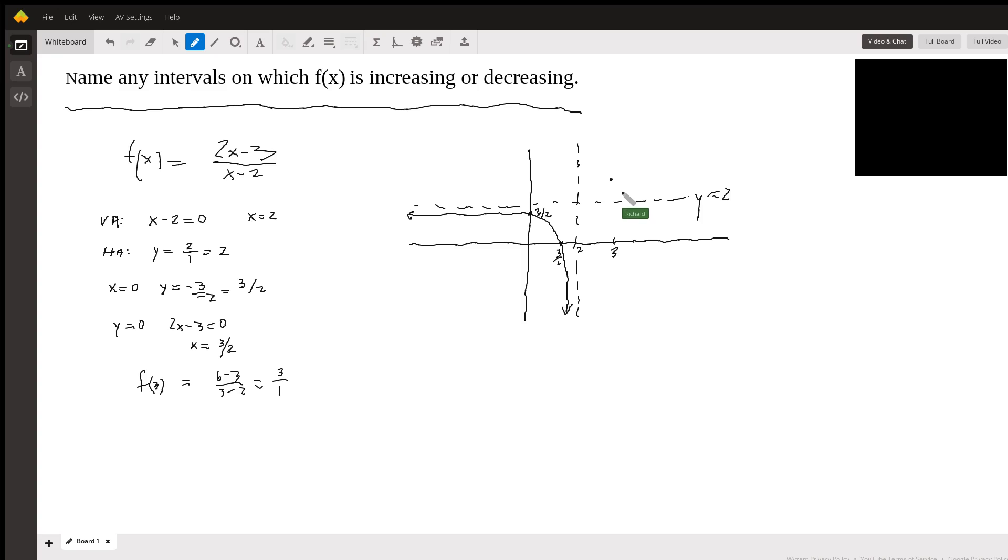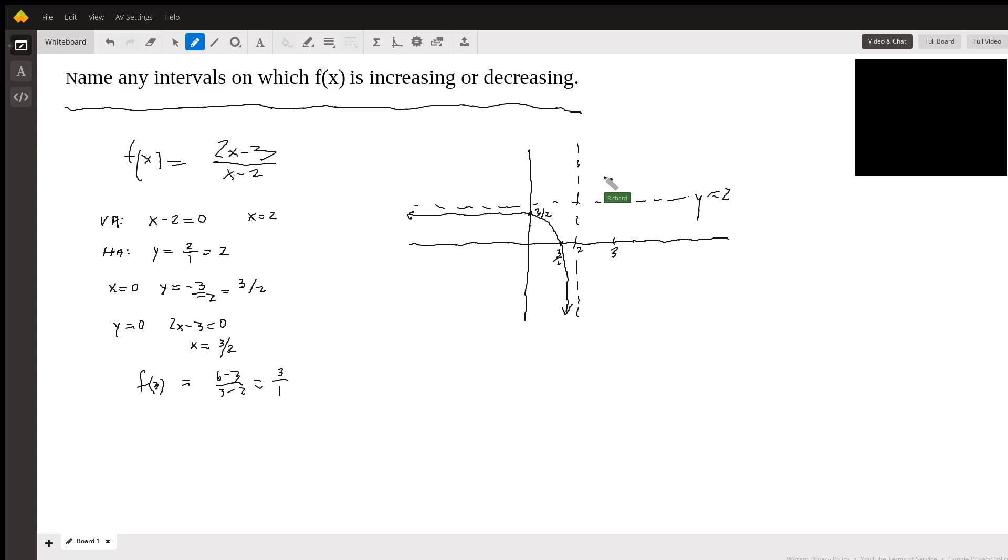And that's all we really need here because there's nothing the function can do except to go up along the vertical asymptote and then come down along the horizontal asymptote.